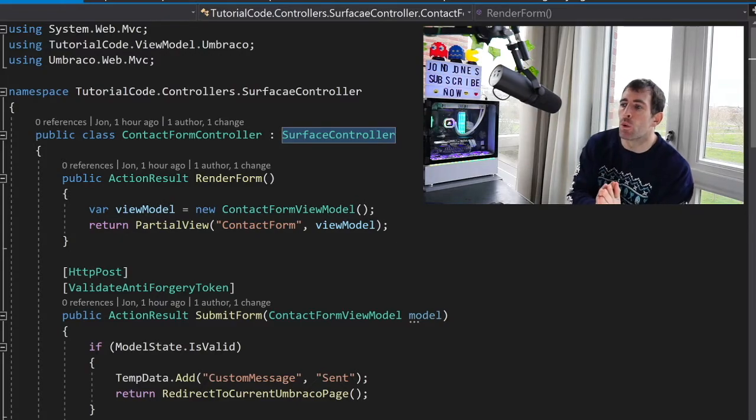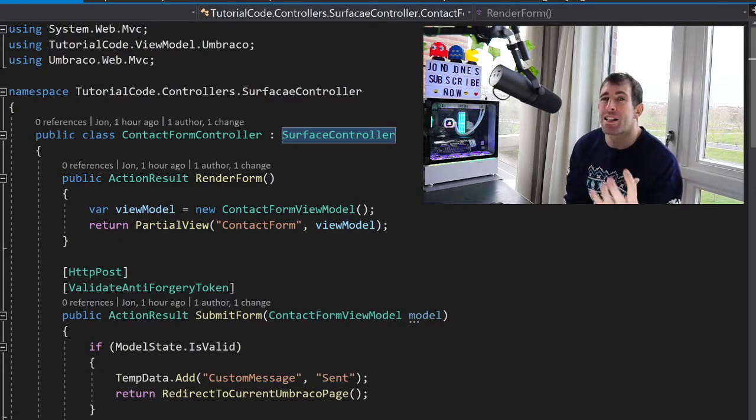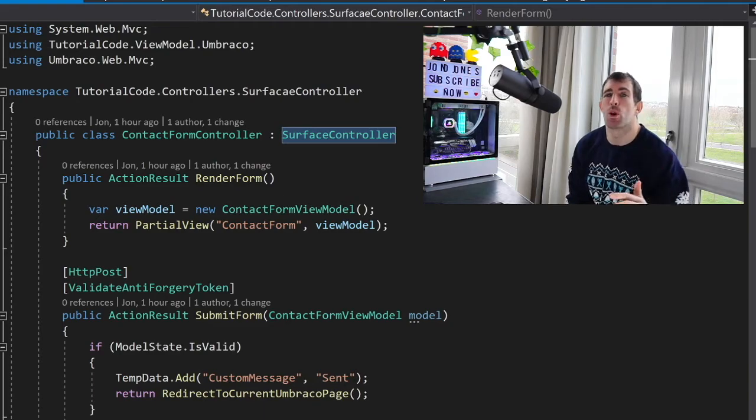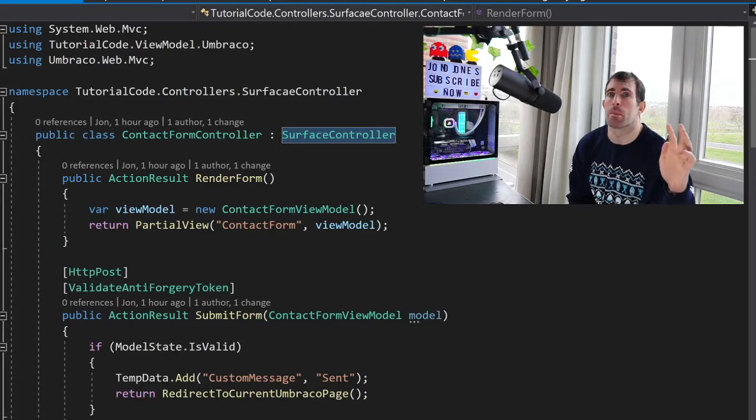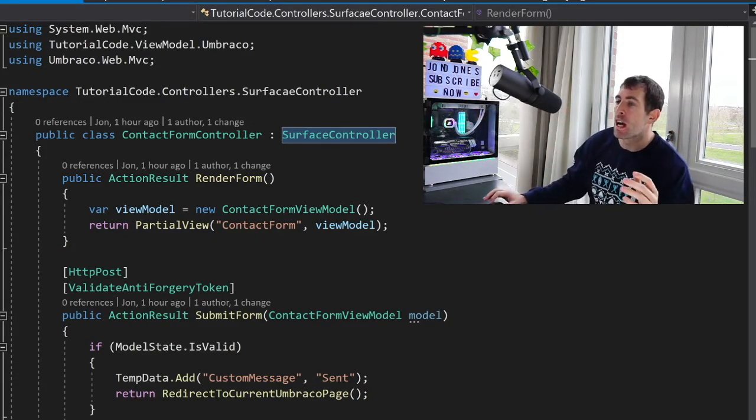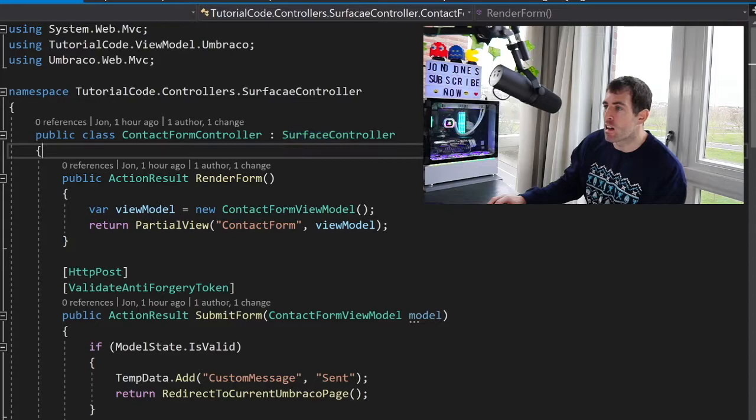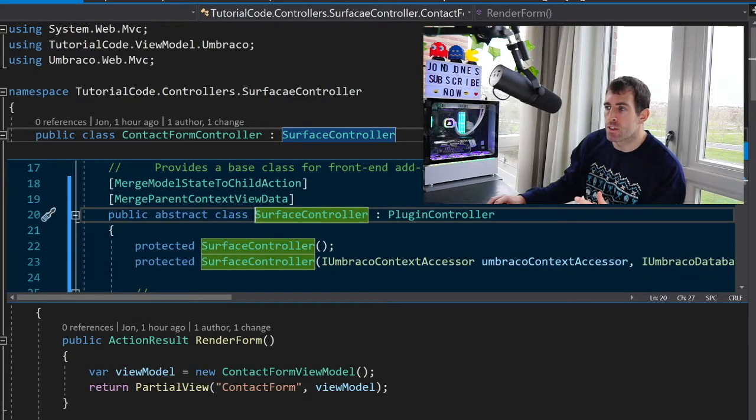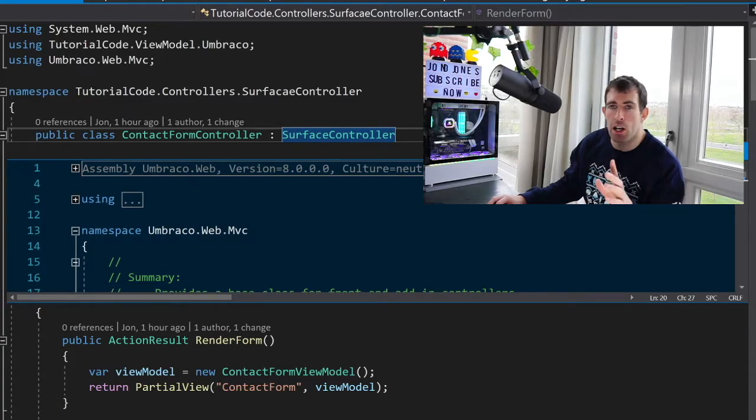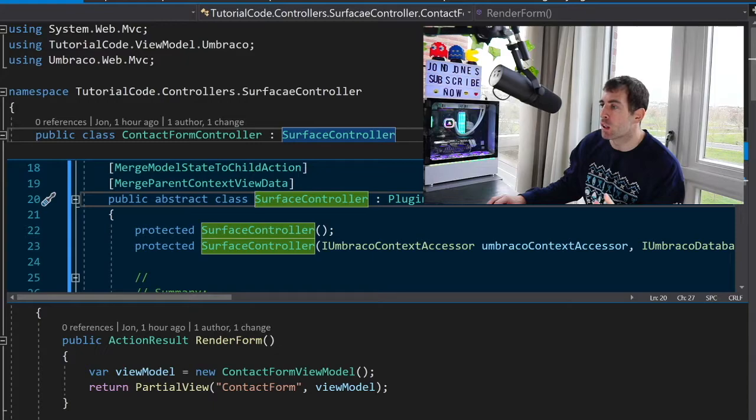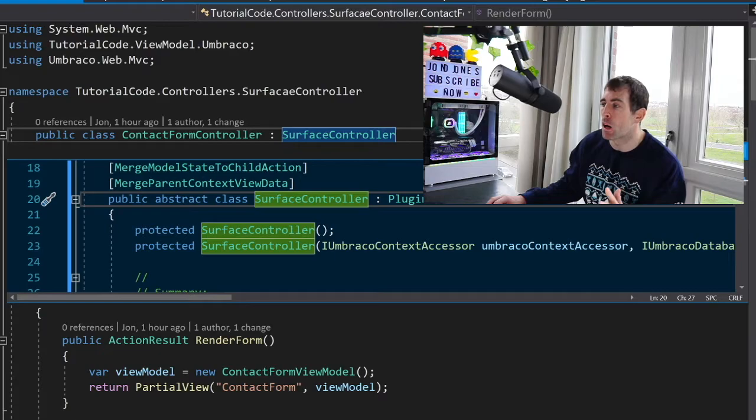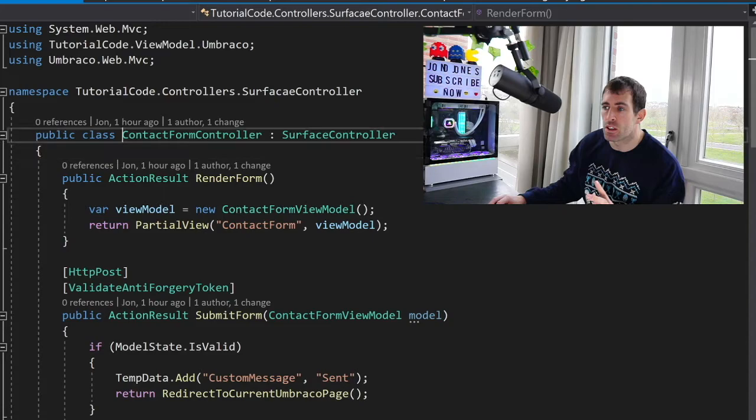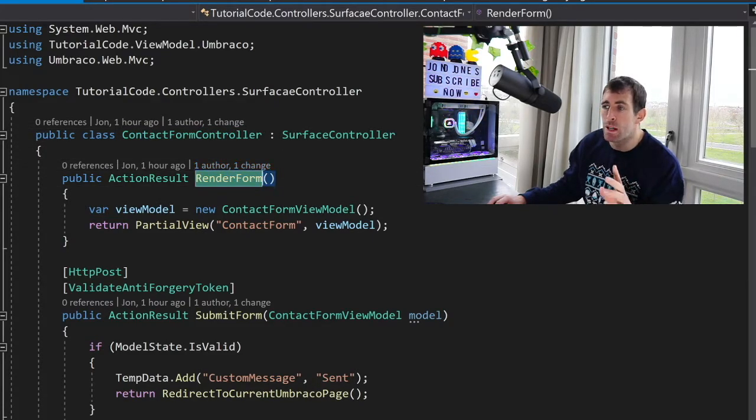This is the code for the contact form controller and this is where the magic is about to happen. Now I'm not talking about Santa's magic, I'm talking about even more epic magic, routing magic. So as you can see here I've got a contact form controller and it's inheriting from surface controller. This surface controller is an Umbraco thing, you'll find it in Umbraco.web but the cool thing about surface controller is it'll allow us to do some component posting back without having to fanny about with the route table or creating custom routes. So what we need to do is define this controller, define this action and we should be able to post to it using some special magic.